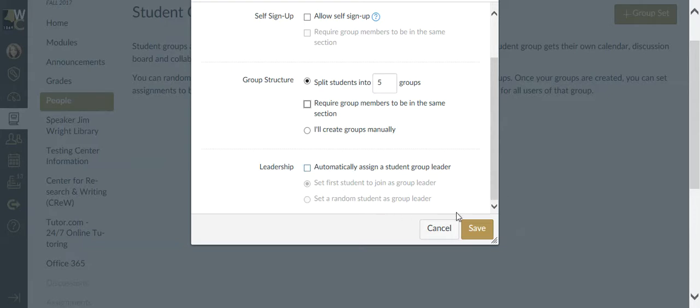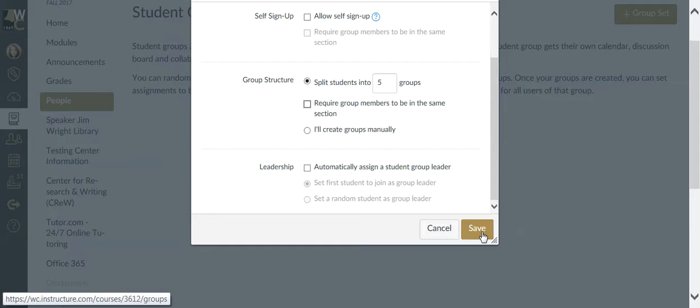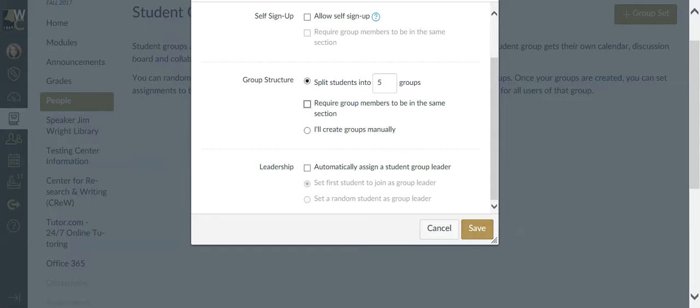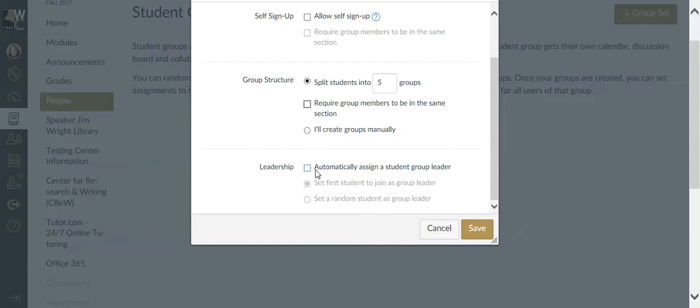I'm going to leave this blank for right now. They don't have any more or less options than the other students, but what it does do is you can have that person be the one that you contact about why the group is not doing what it's supposed to be doing or any concerns that you have. It's nice to have a point person.